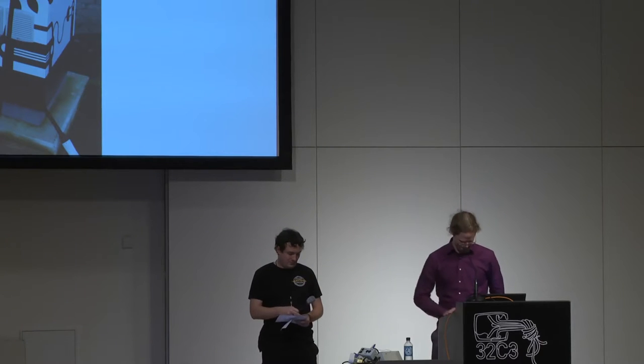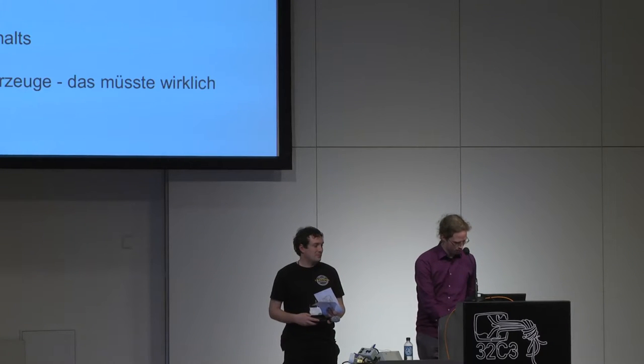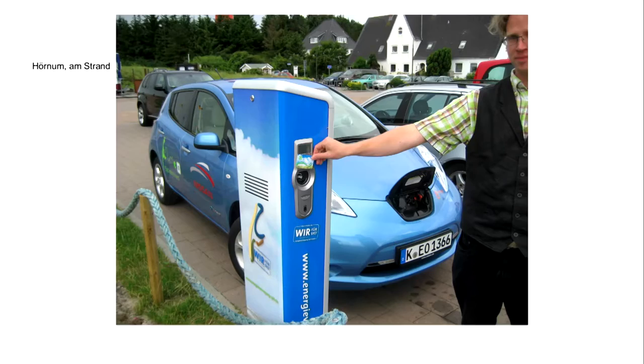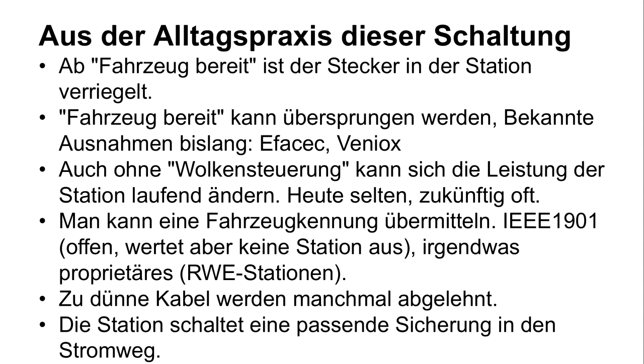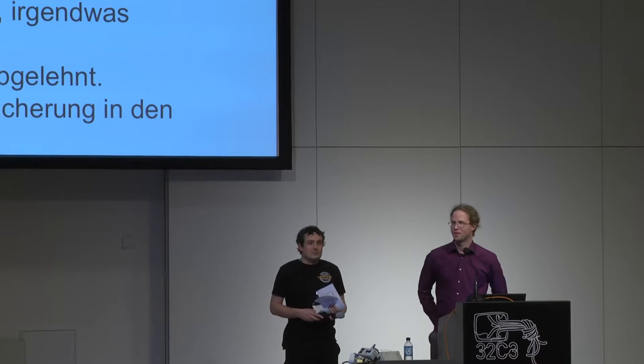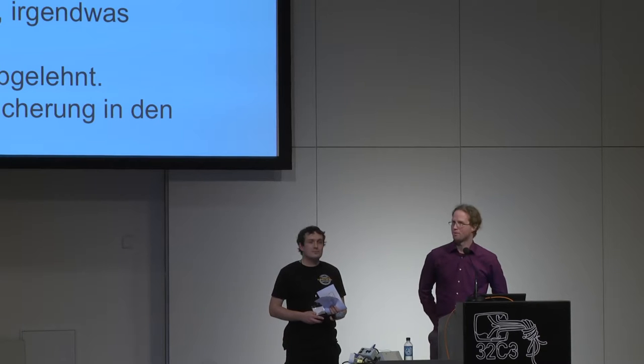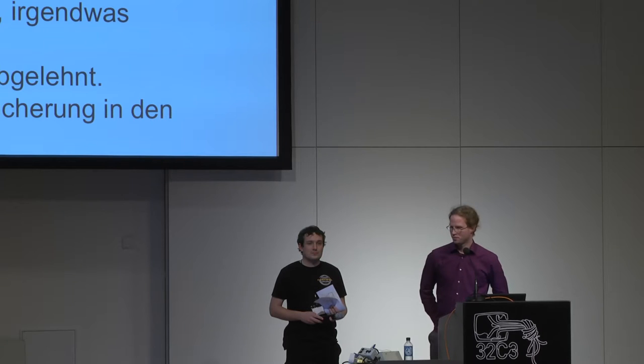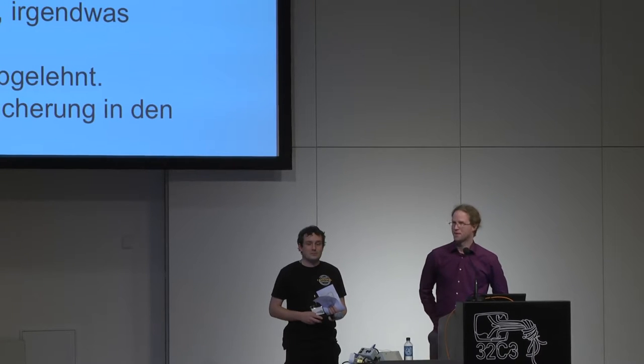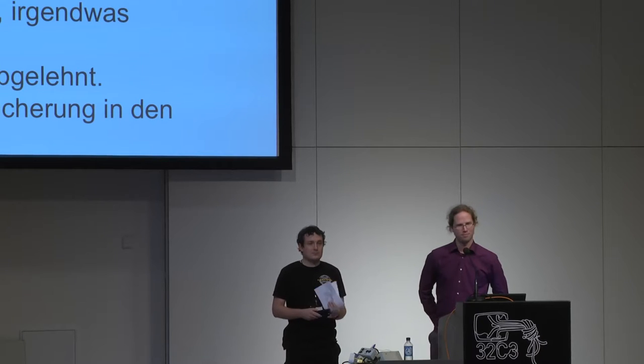Next question from the microphone. Hello, a small remark. You talked about three different protocols. You said RWE uses IEEE as a proprietary protocol. IEEE 1901 is specified, it specifies the GreenPHY standard, so it's not proprietary. It's the same as CCS or ISO or the DIN standard. And the CCS protocol, there was no open source implementation. That is not quite correct. There is an implementation, OpenV2G, compatible to the CCS standard. Thanks, I'd like to talk with you.